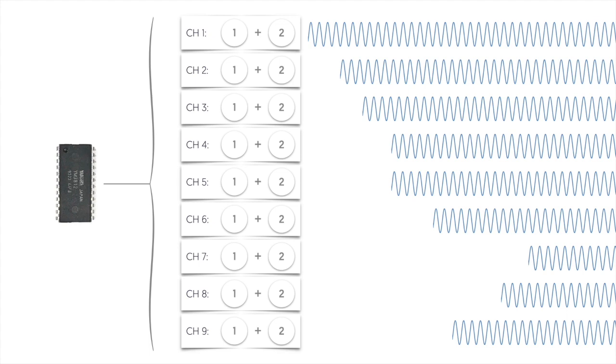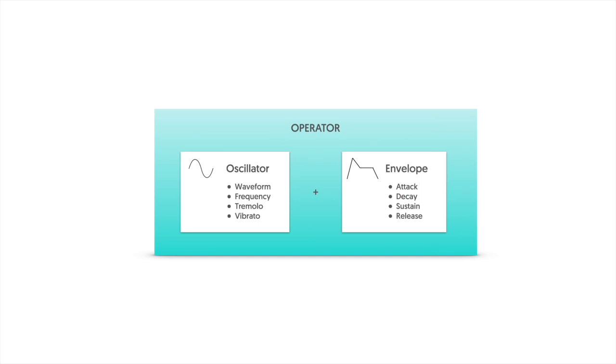Each channel is made up of two different operators that are combined to produce a single sound. It's a fundamental building block of FM synthesis and it contains an oscillator that produces the sound with a particular waveform and at a particular pitch and an envelope that adjusts the level of that sound over time. Seems simple right?